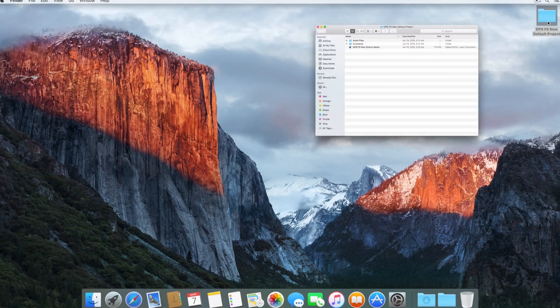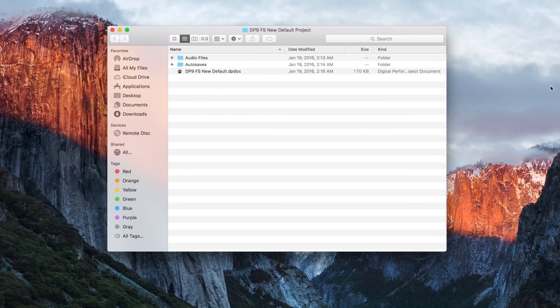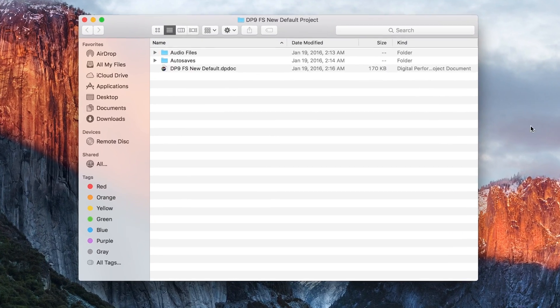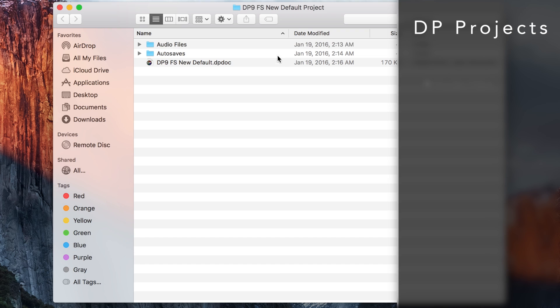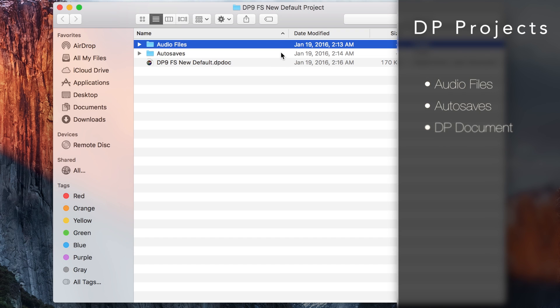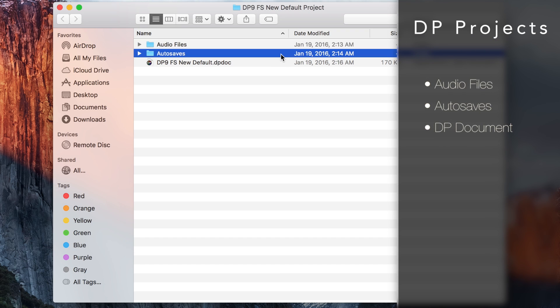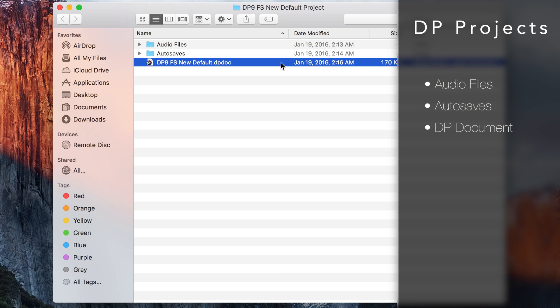When you create a new session in Digital Performer, your project will consist of a project folder that contains an Audio Files folder, an Autosave folder, and a Digital Performer document.